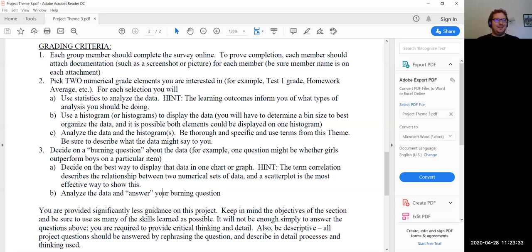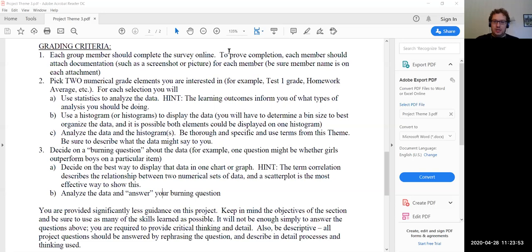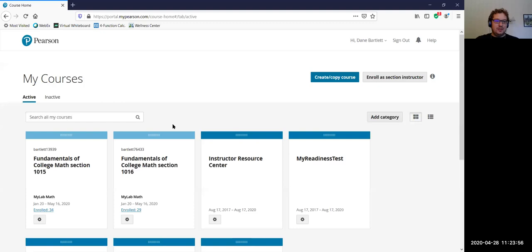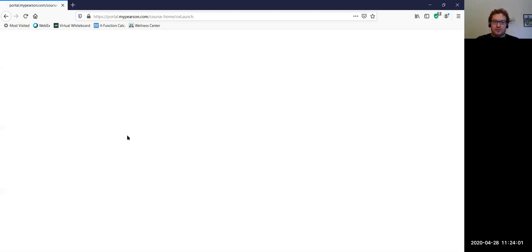It seems like a little bit of a daunting task, but once you use StatCrunch, I promise it's not going to be as bad as it seems. First rule of mathematics: don't panic — it seems a lot worse than it is. StatCrunch is going to help out a lot. We're going to be using Pearson since that's where our StatCrunch is available. I'll click on this first course — and hopefully this is going to load. Apologize, my computer's being a little bit slow.